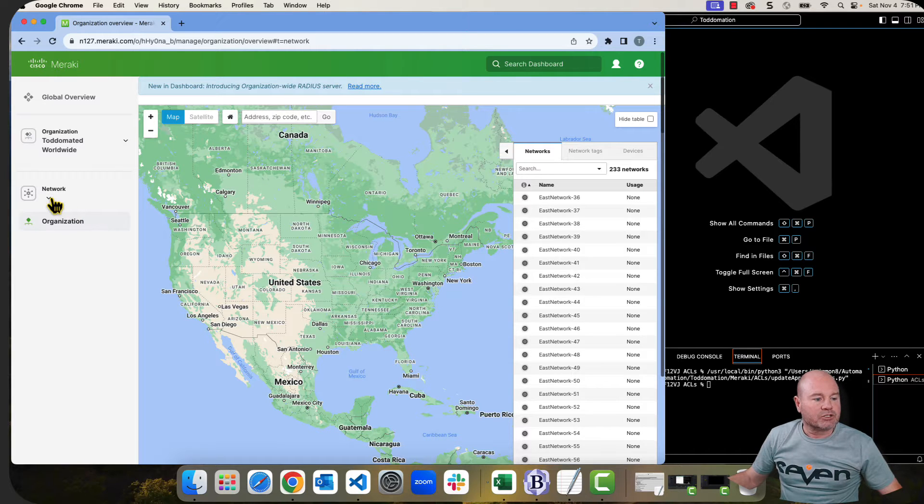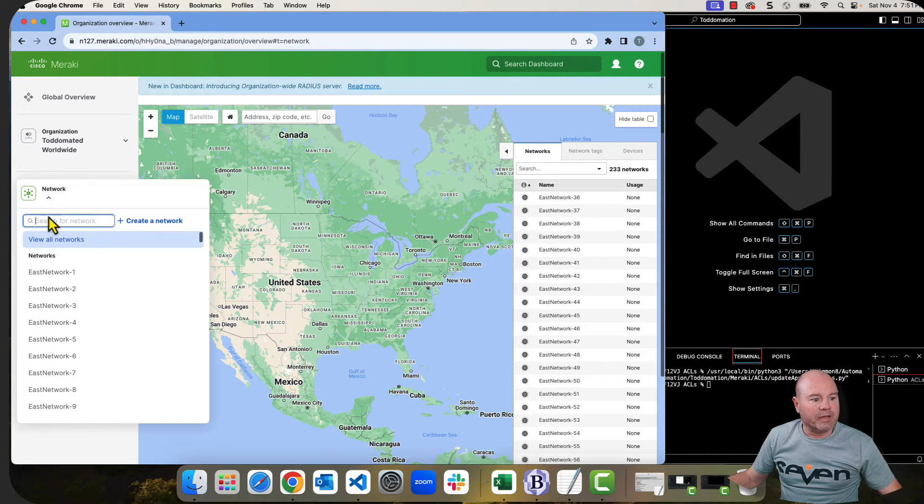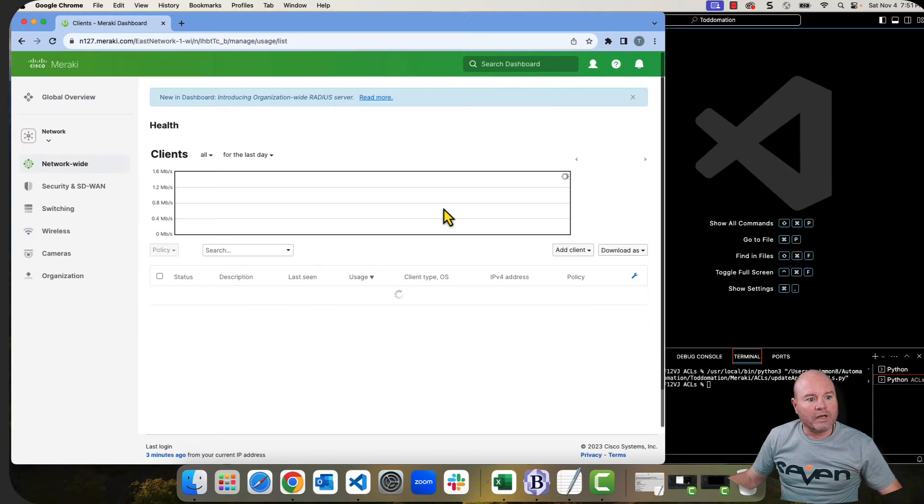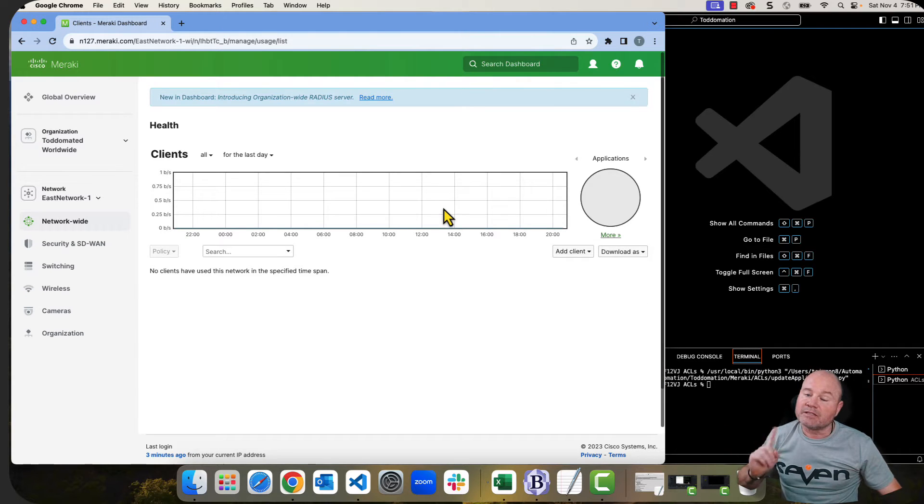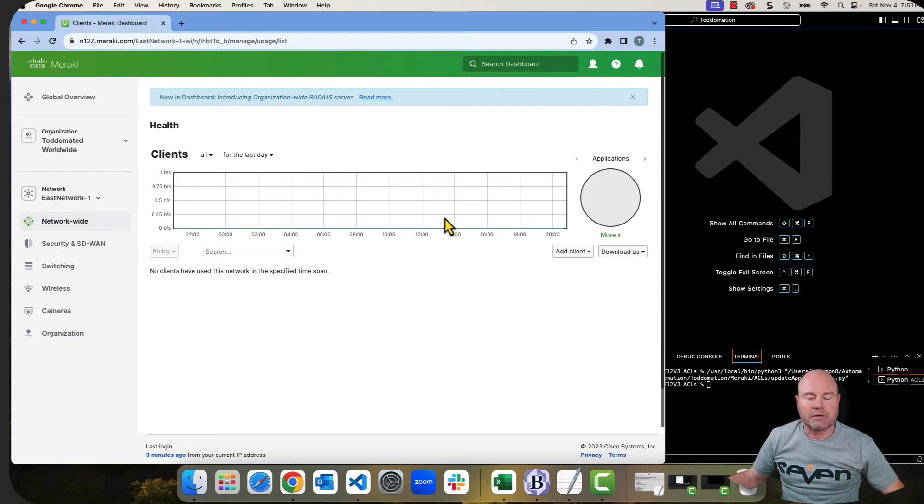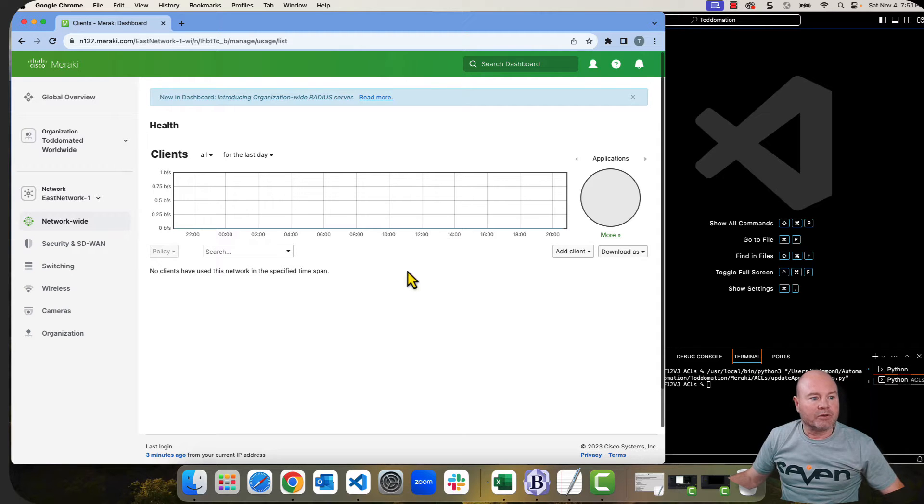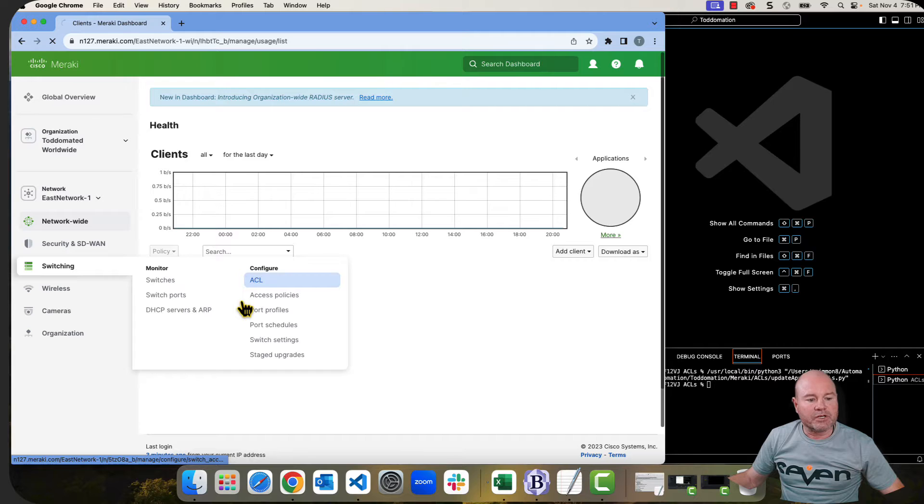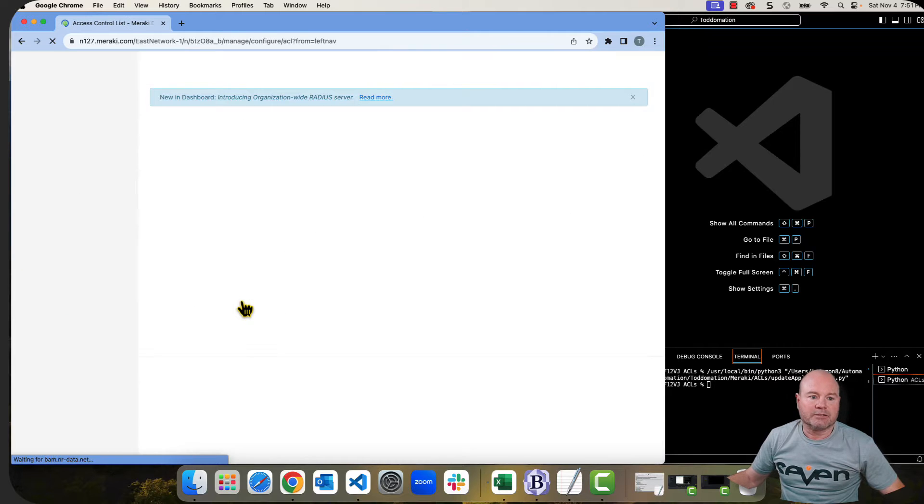So we're logged into my Meraki dashboard, as you can see. Let's just go ahead and jump in a network. I'm going to be working on East Network 1 in this video. This is the same network I did the firewall rules, both incoming and outgoing. So we want to look at switching. Let's go into switching and we'll go into ACLs.